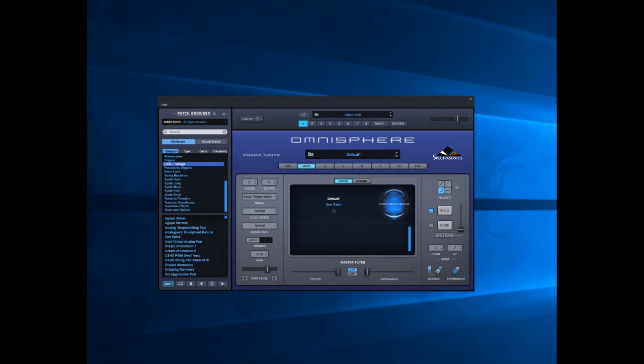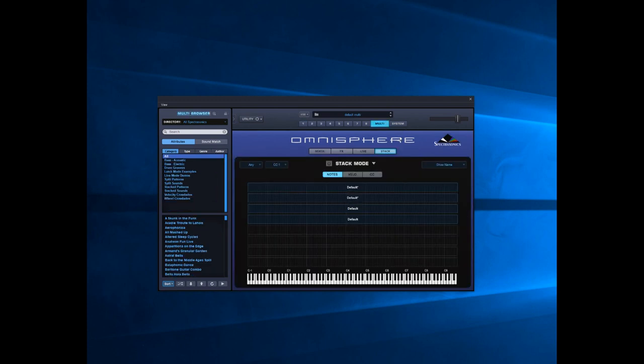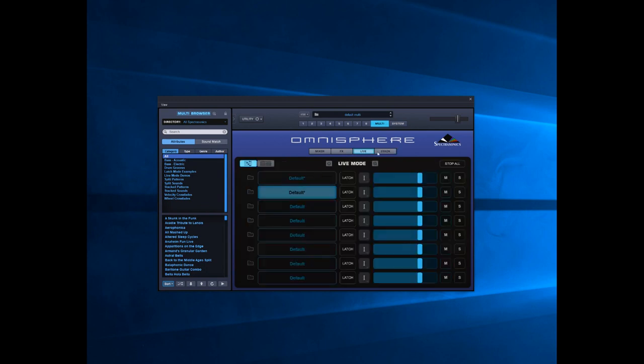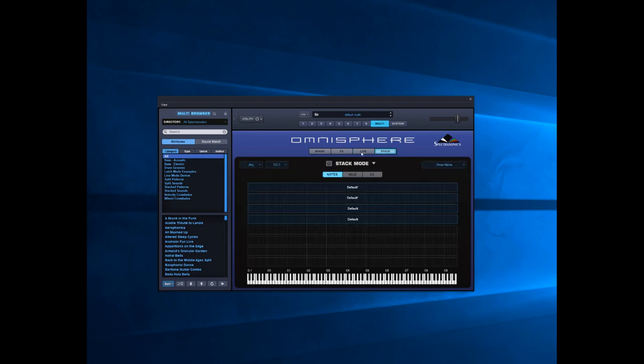Hello and welcome to another tutorial walkthrough in Omnisphere. This time we're going to look at the Stack Mode. Within Omnisphere there are various performance parts, and to get to these you just click on the Multi. You've got Live and Stack - we'll come to Live in another video. Tonight we're just going to look at the Stack Mode.